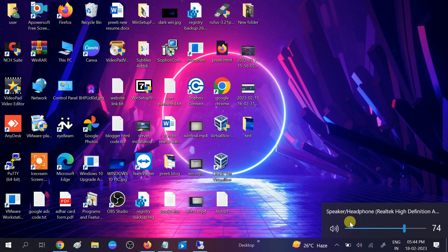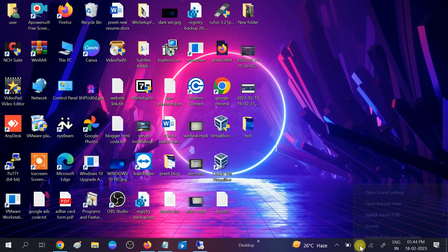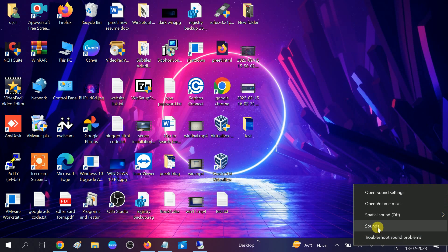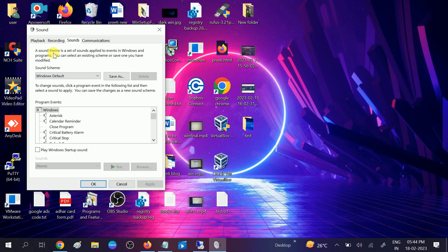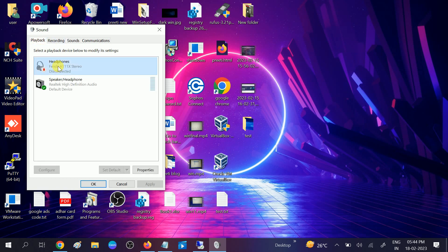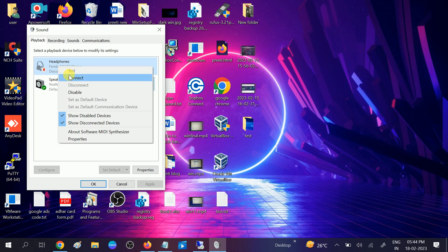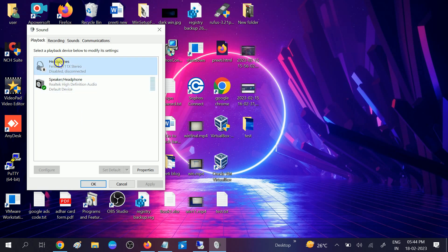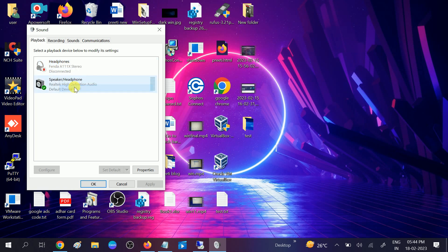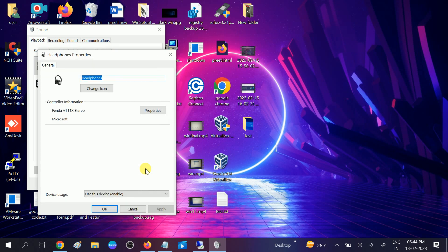If you have already selected a headphone here, right-click on it and go to Sound options, then go to Playback. Make sure your headphone is enabled here. If it is disabled, you need to enable it.